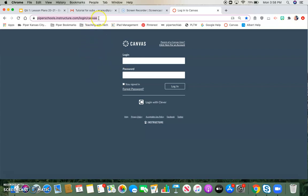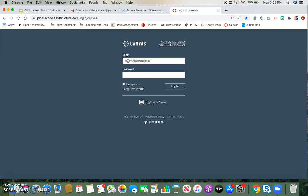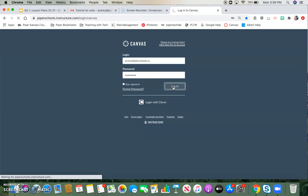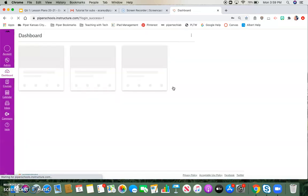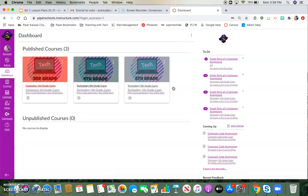Once you type in that URL and click enter, it will take you to this gray login page for Canvas. In the login box, you're going to enter in your email that was given to you by the school. All of our emails should have piperschools.us at the end. Then you're going to enter your password, which is just Piper with a capital P and then 203. Then you'll just hit login, and it will log you into Canvas.